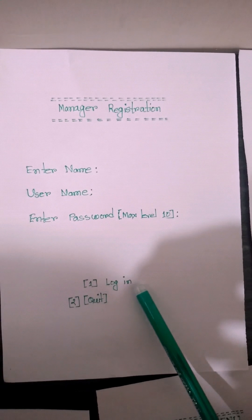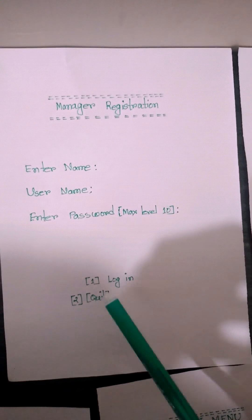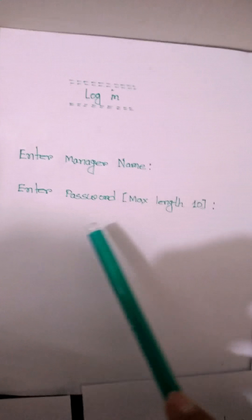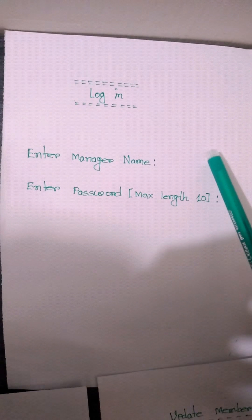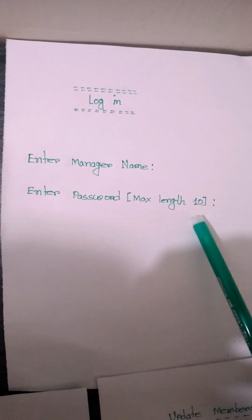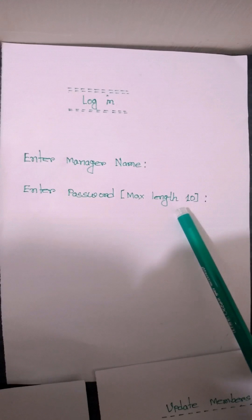Then we press login required. If we press on, then we go to the login page. Here we see fields to enter manager name and enter password. If we enter the manager name and password, then we go to the main menu page.